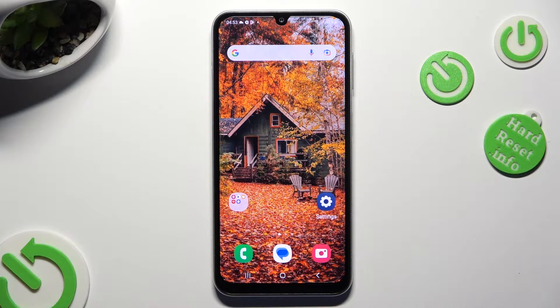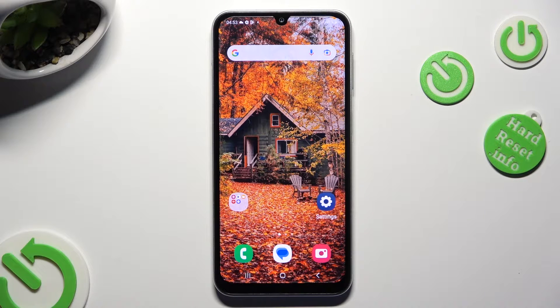Hi! In front of me is Samsung Galaxy A05S and today I would like to show you how you can manage its location.